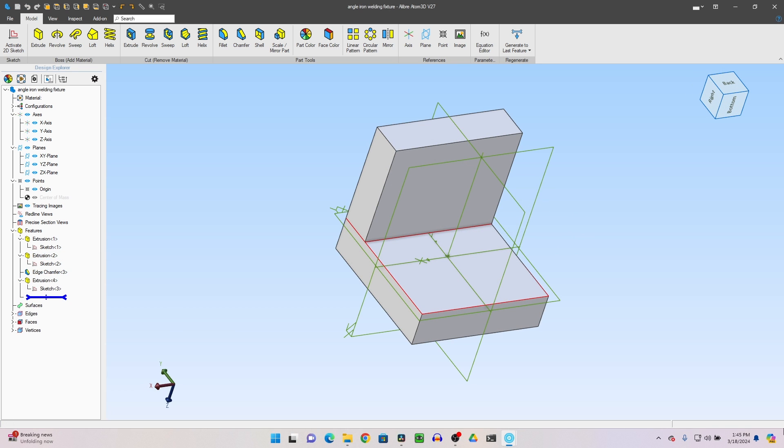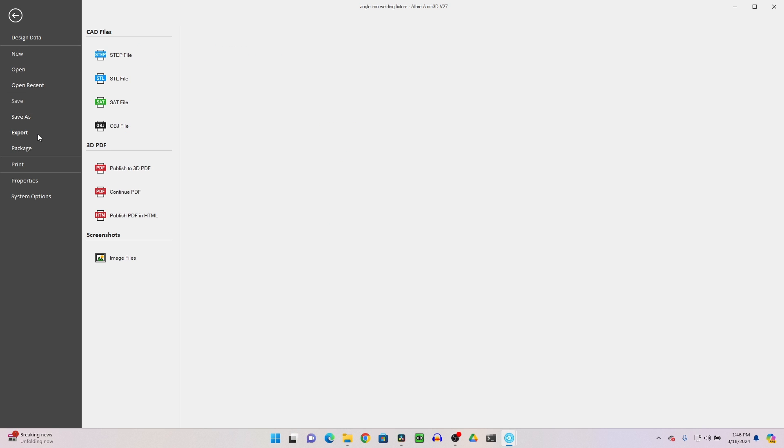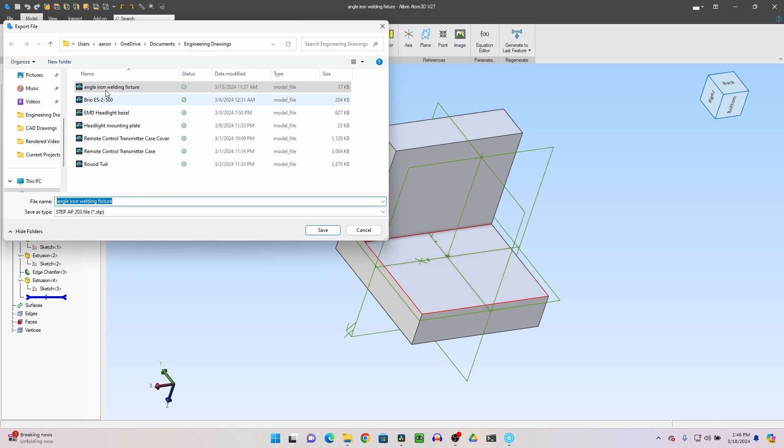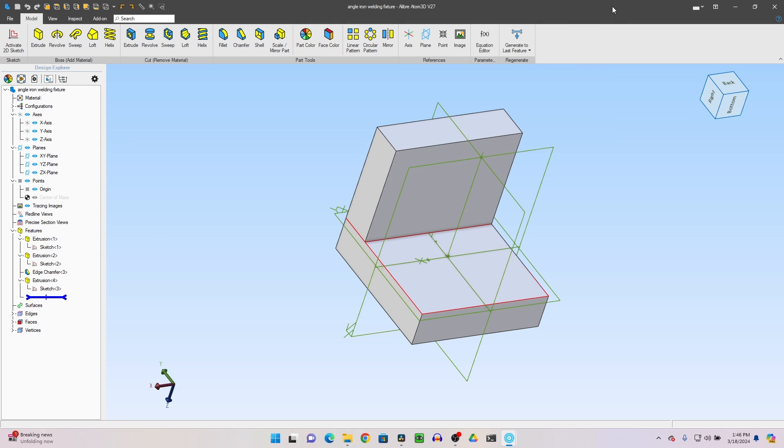All right. Now it's time to export this file to the slicing software. So we're going to go to file, we're going to export. This is a step file. And we'll go to angle iron welding fixture. I've already named it. So that's what this one is named. We'll just export it again. Step file was exported in centimeters. That's fine. We can change the unit if we want to, but I don't want to. It doesn't really matter if it's centimeters or inches, as long as the 3D printer understands what it's slicing.